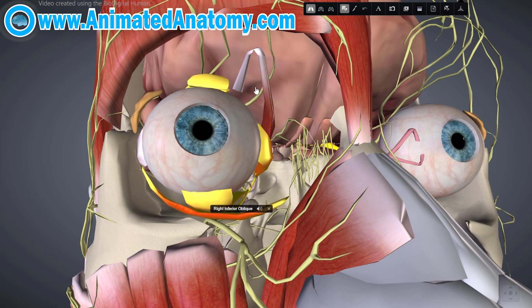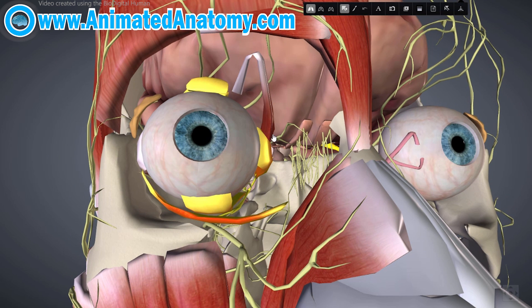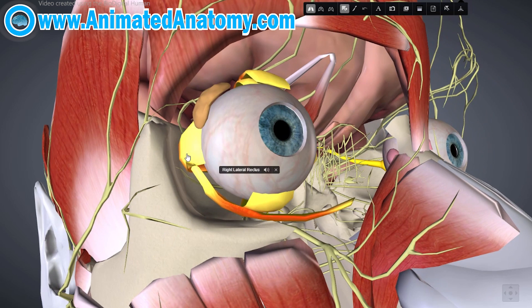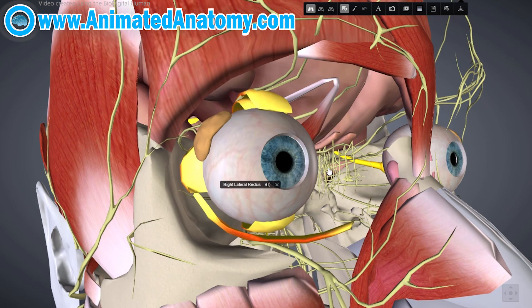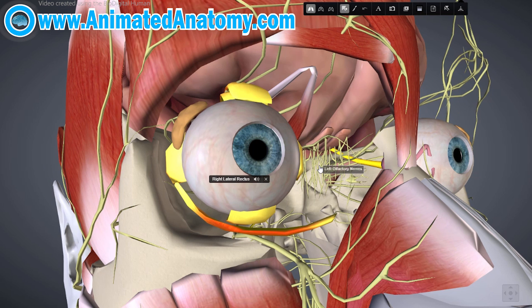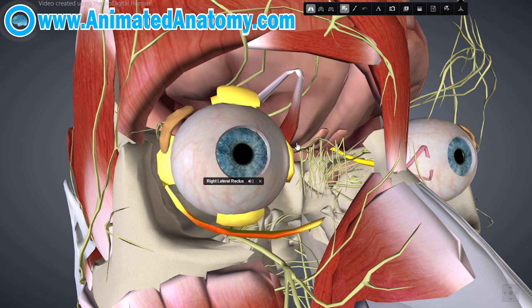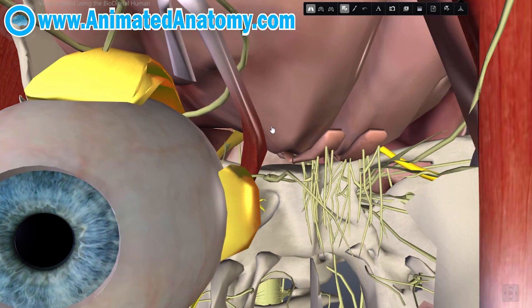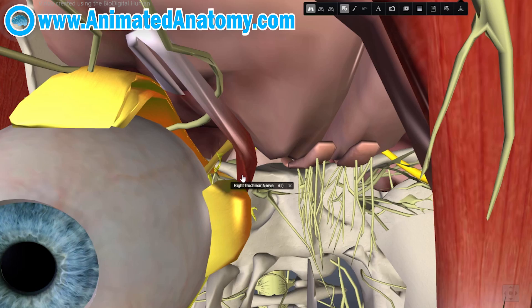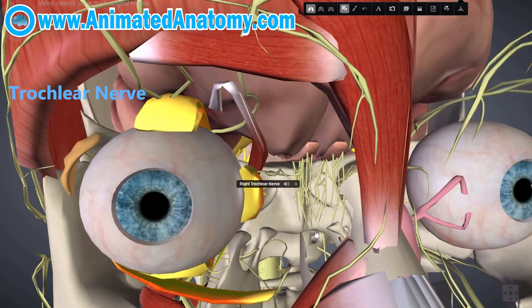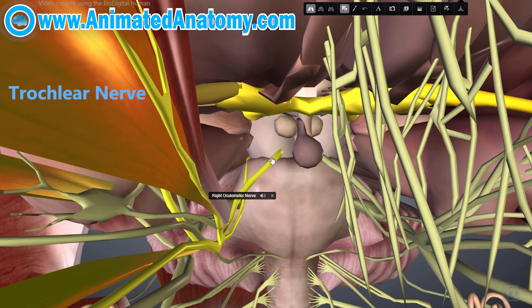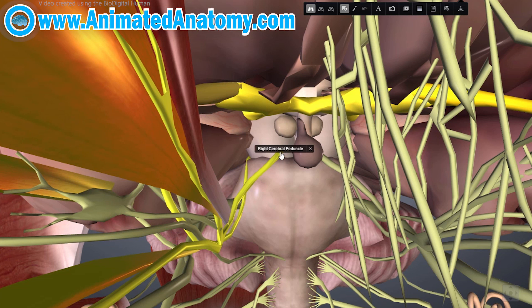The muscles that the oculomotor nerve does not innervate are the superior oblique muscle and the lateral rectus. It does, however, innervate the sphincter of the pupil and the muscles of the ciliary body. The superior oblique muscle is innervated by the trochlear nerve. The oculomotor nerve comes from the anterior aspect of the midbrain, and the trochlear nerve comes from the dorsal aspect of the midbrain.